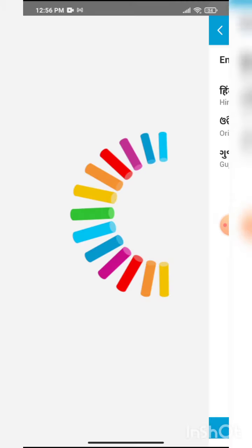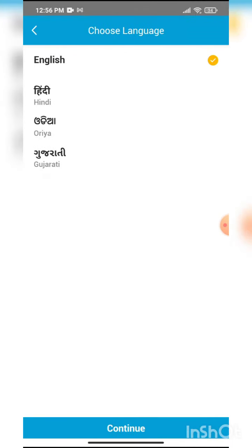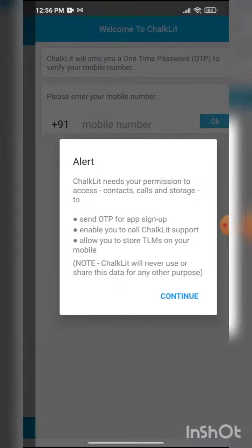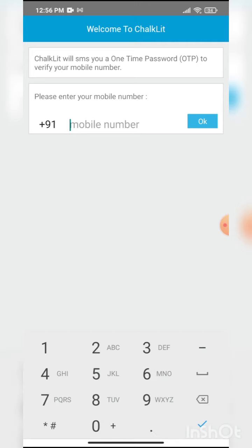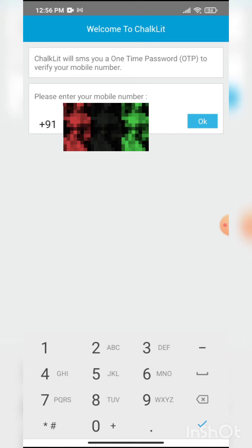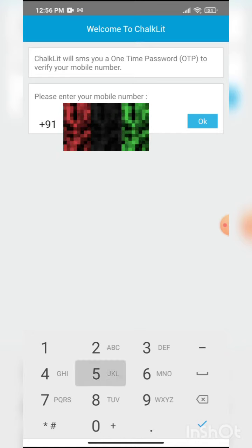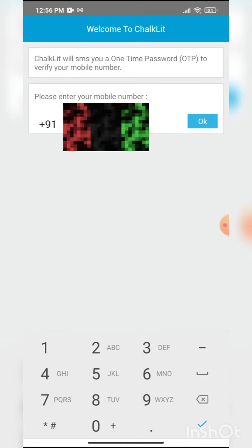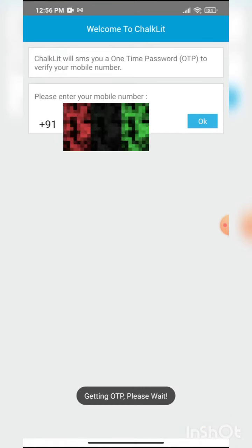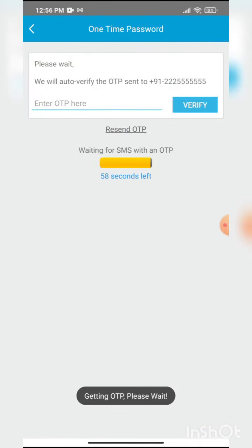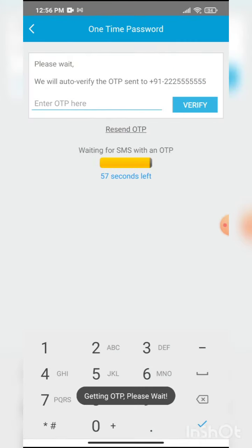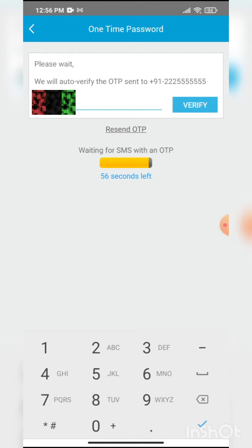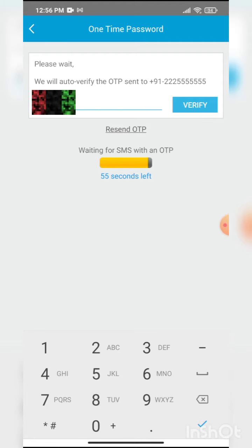It will ask you for your language preference. Click on select the language that you want to continue with. Here I enter a phone number. I enter the OTP that will come as a message on my phone.